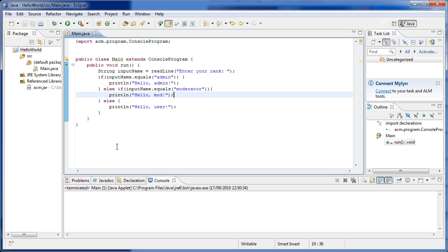This is really interesting for creating applications that perform different functions depending on user input or certain conditions — for example, if a certain item on a combo box was selected we do this, and if another item was selected we do something different. This becomes really handy when we get into GUI programming — graphical user interfaces — and this becomes really interesting.